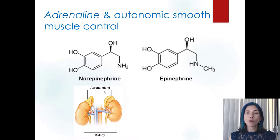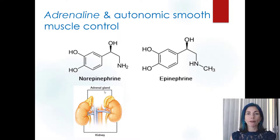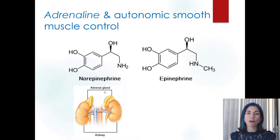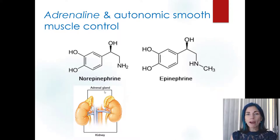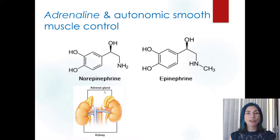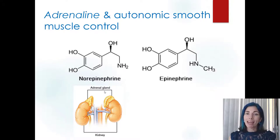The sympathetic nervous system largely releases norepinephrine as a neurotransmitter — it diffuses across the synaptic cleft, binds to a receptor, and enacts a response. Epinephrine is usually released as a hormone. However, those lines are not completely clear: epinephrine can also be used as a neurotransmitter, and norepinephrine can be secreted into the bloodstream as a hormone.